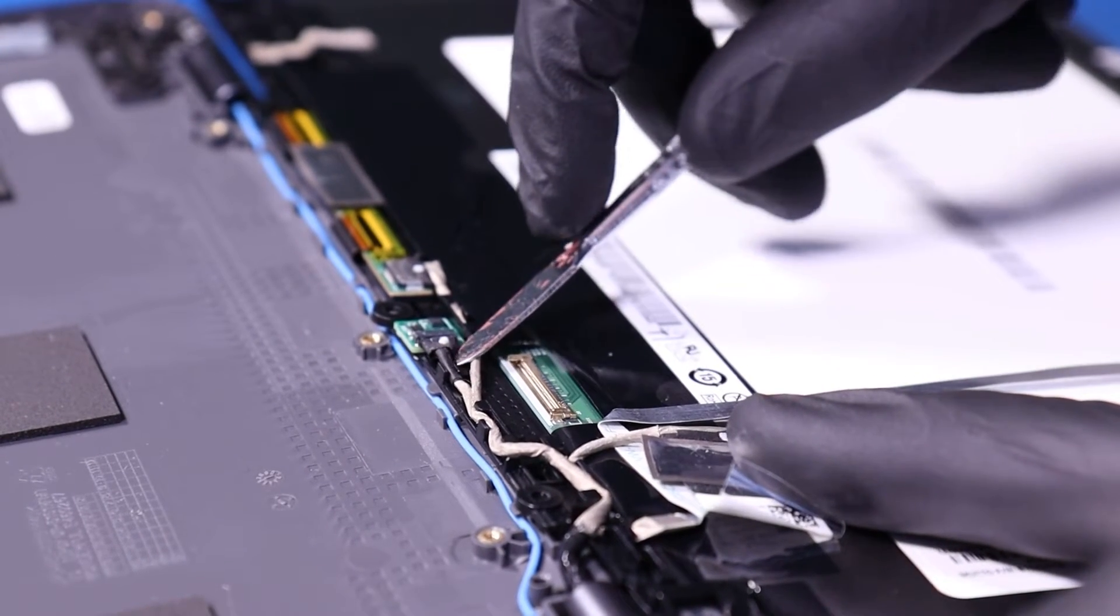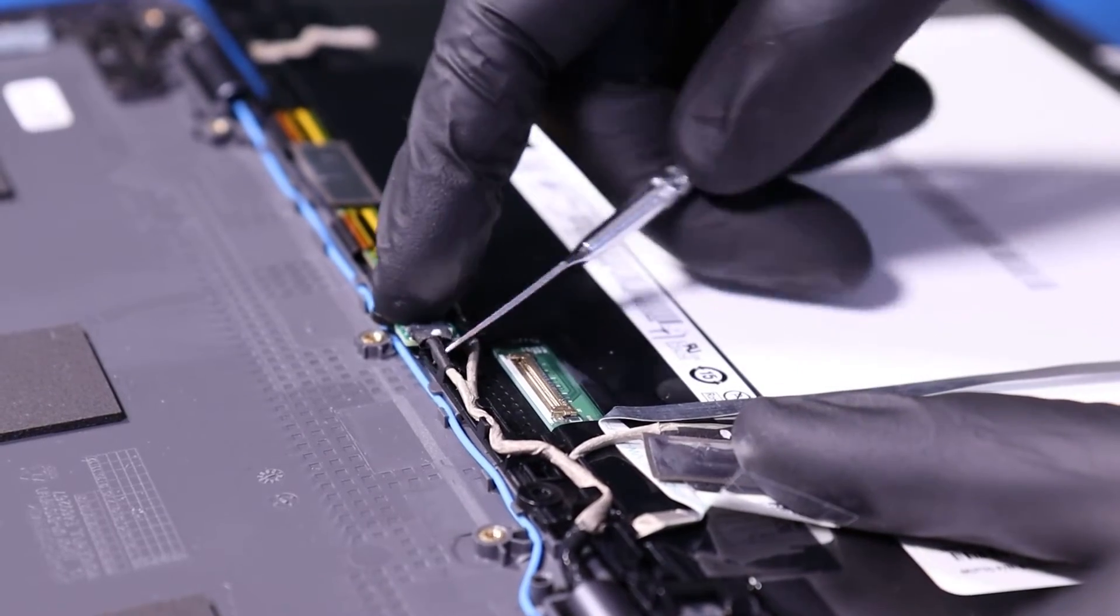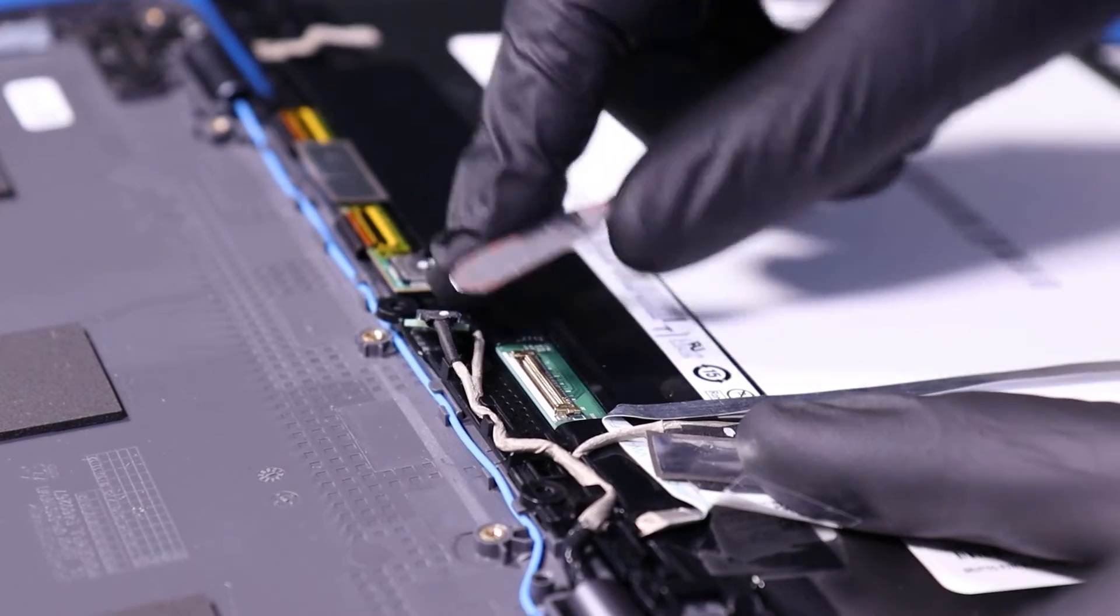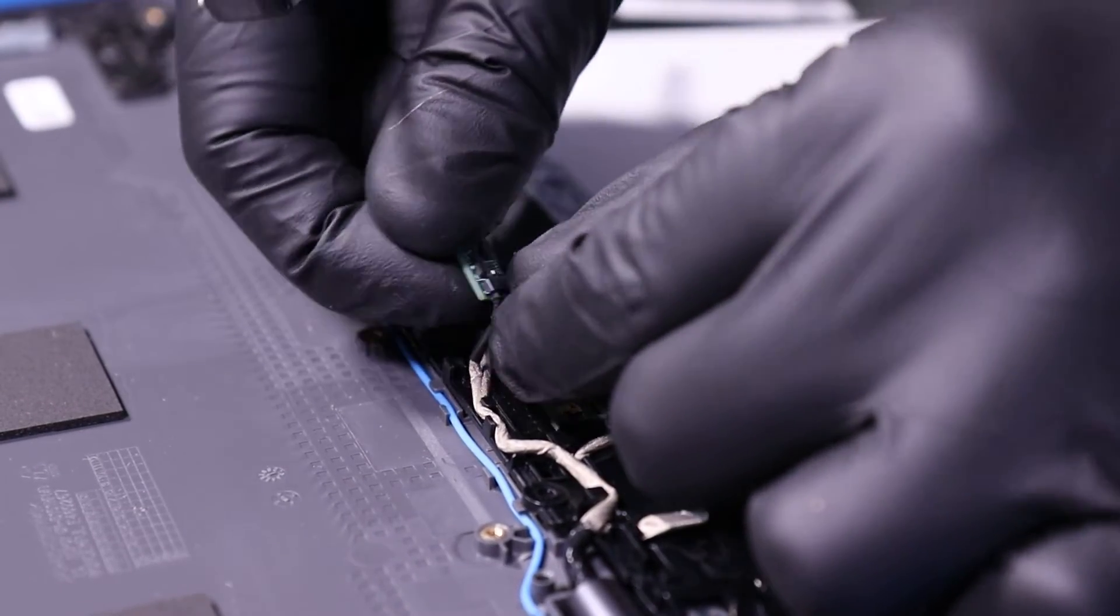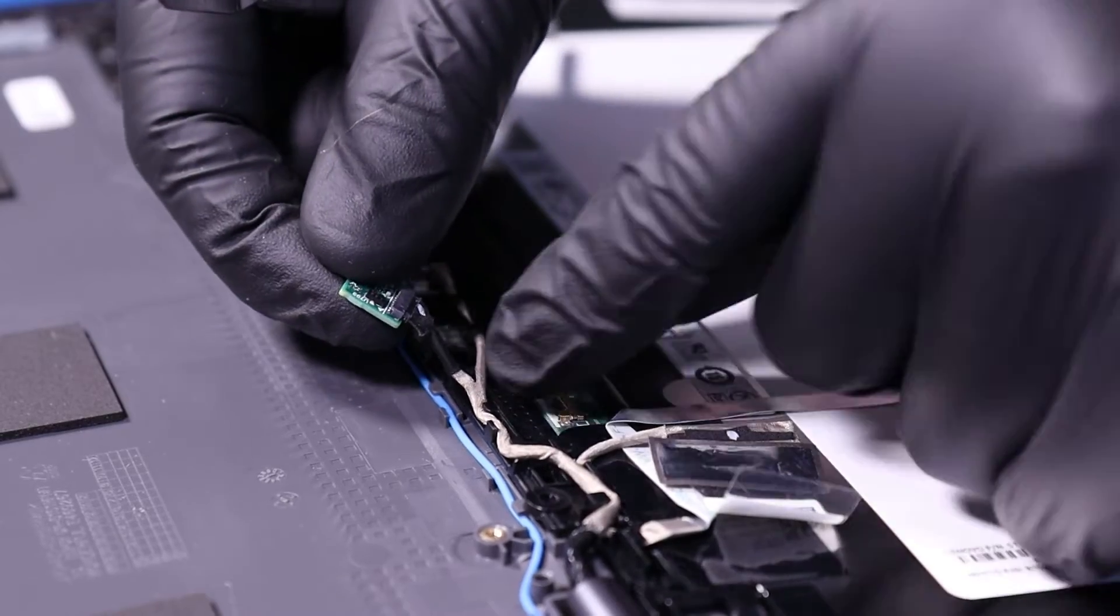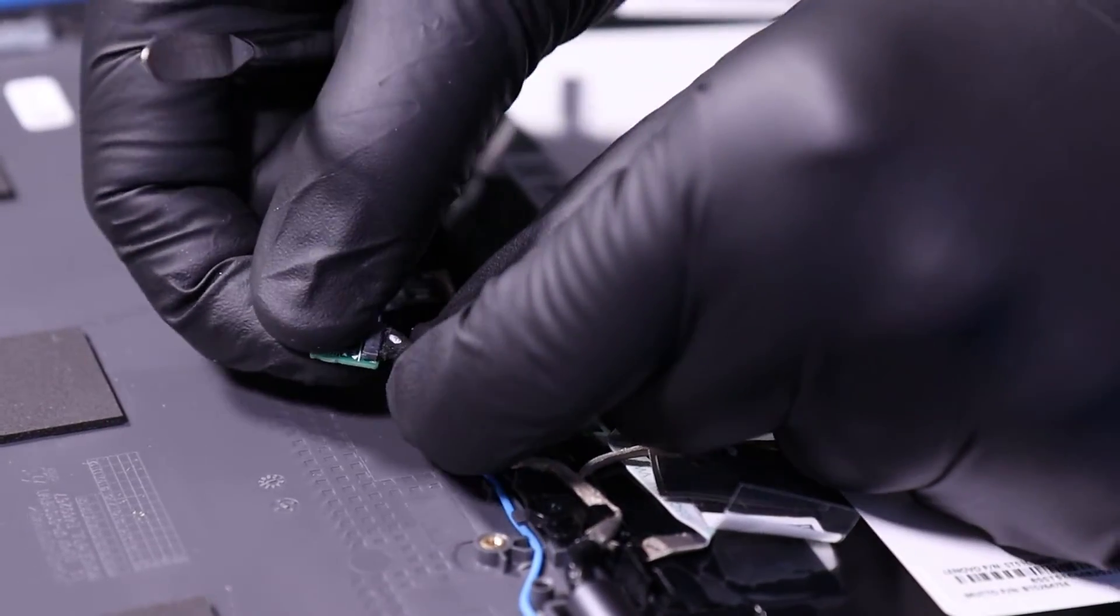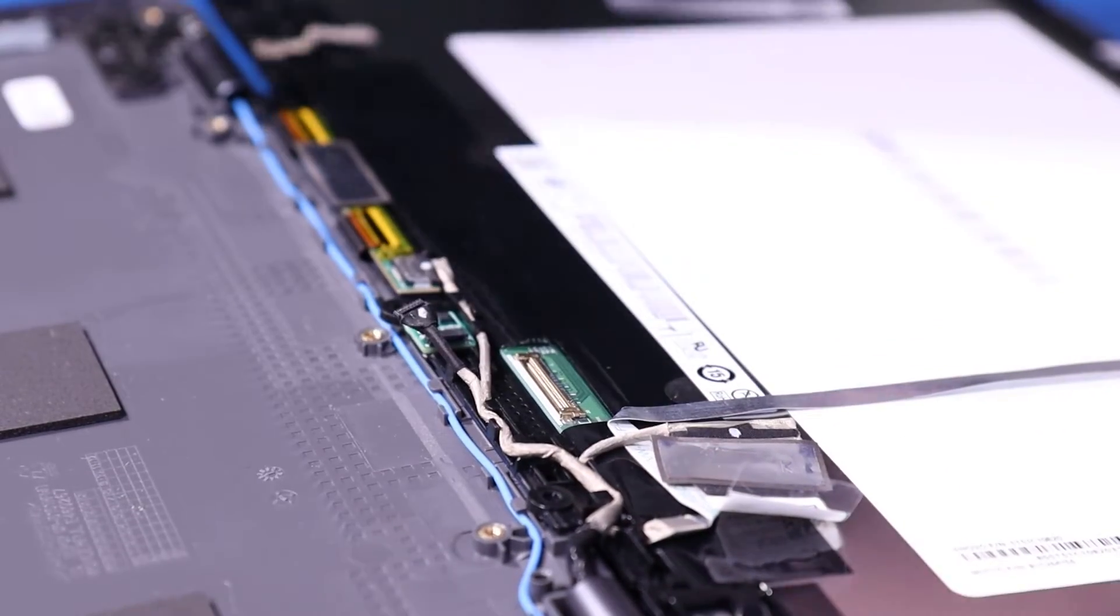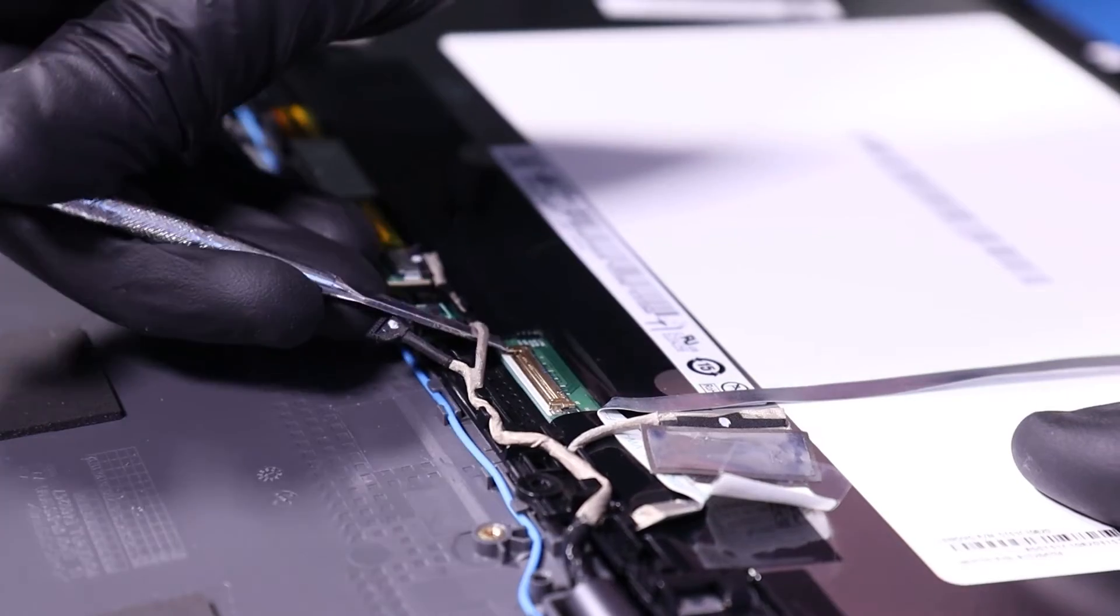Unplug the LCD cable from the gyro sensor. Unplug the LCD cable from the digitizer.